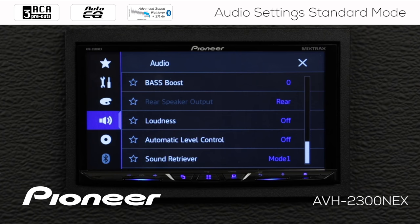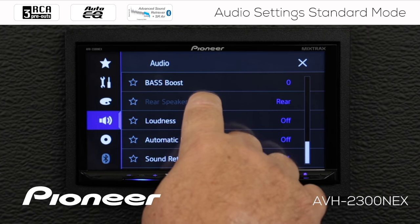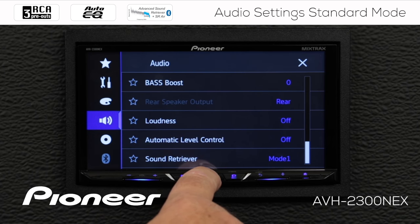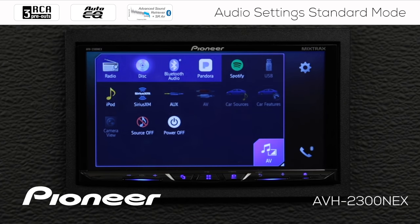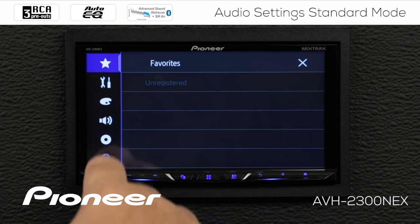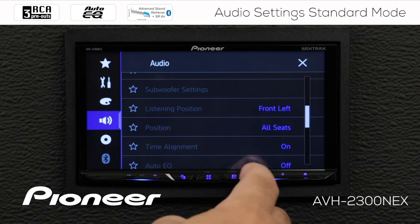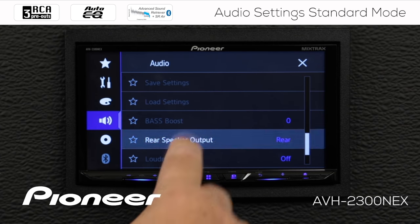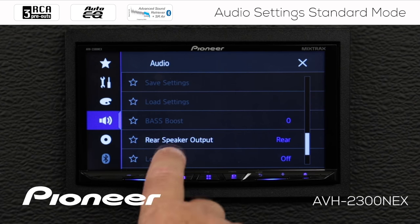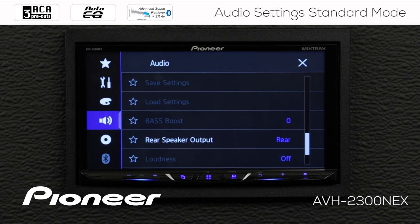Next up is our Rear Speaker Output, which is currently grayed out. The only way to change the rear speaker output is if the audio source is switched off. So we'll go out to AV sources and switch the source off, then go back into Settings and Audio Settings. Here we can change the Rear Speaker Level Output to a Subwoofer Output, or change it back to Full Range Rear Output. For now, we'll leave it as Full Range Rear Output.